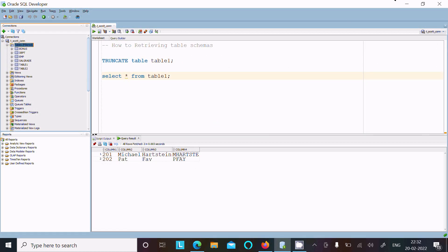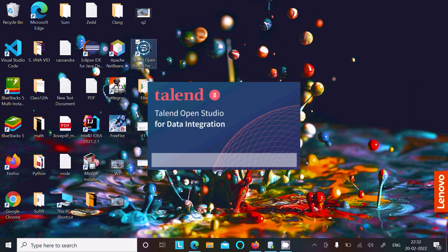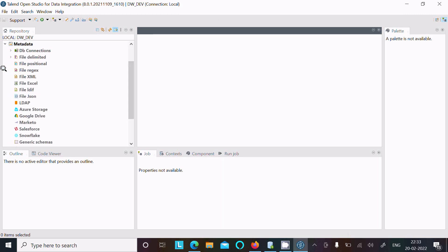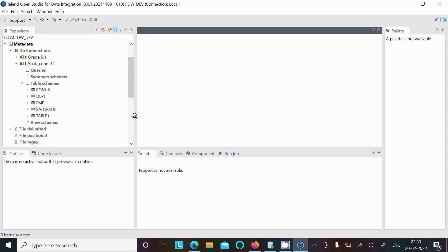Now I'm going to open Talend Studio one more time. Let's go into metadata, then DB connection, then Scott, and here under the table schema — table_2 is not showing there. So we need to do it again.